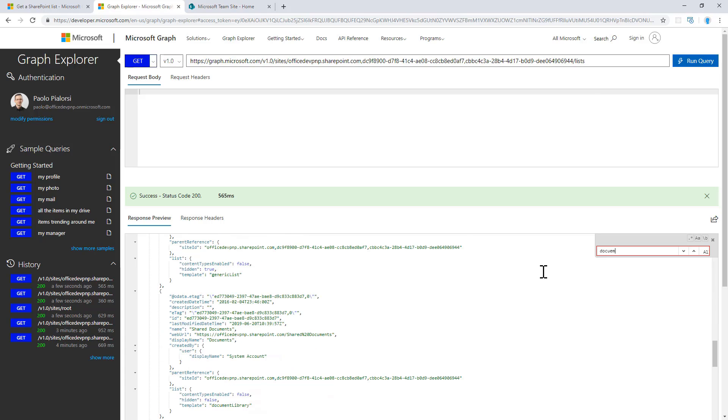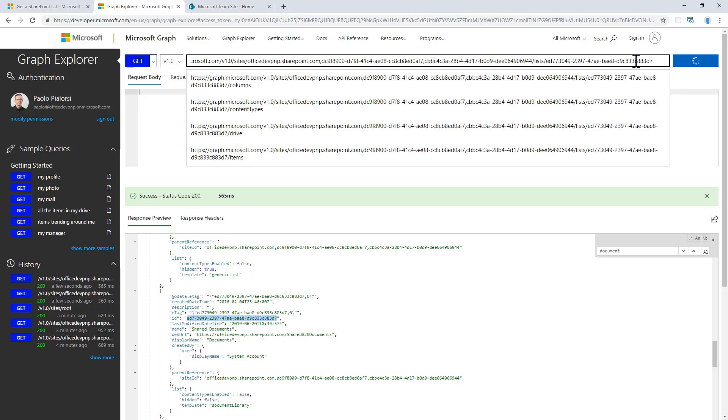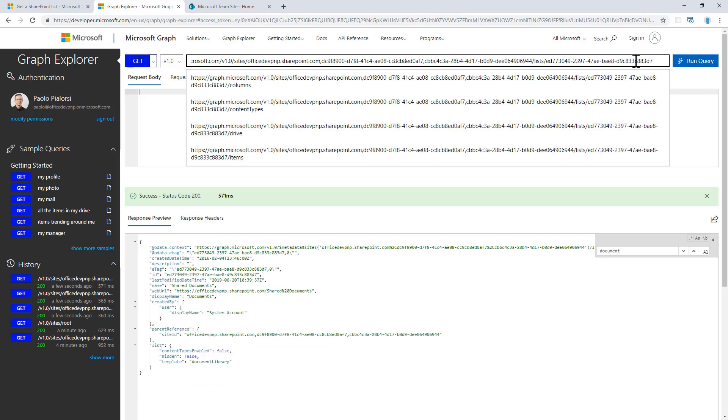If I search, for example, for documents to get access to the shared documents library, which has this specific unique ID, I can even get a direct access to that library rather than to the whole list of libraries.